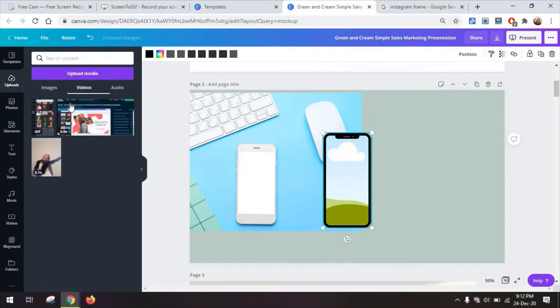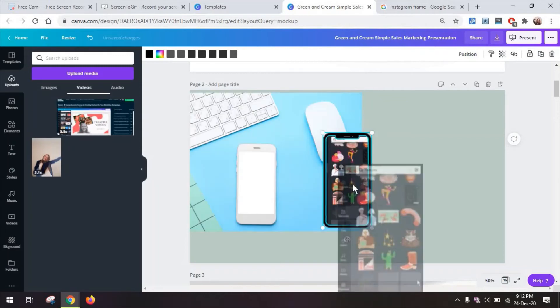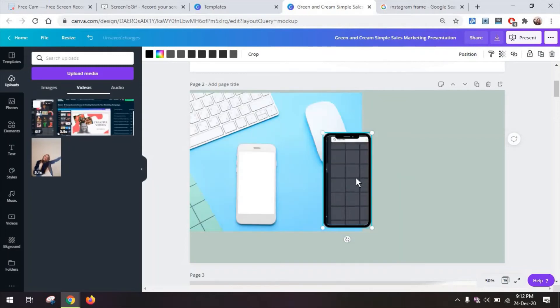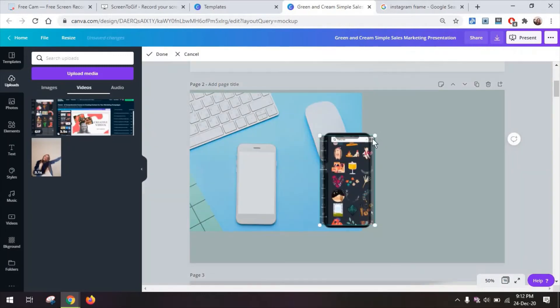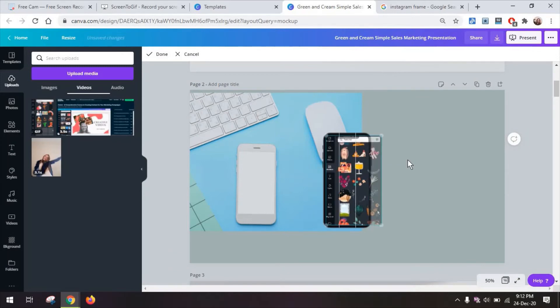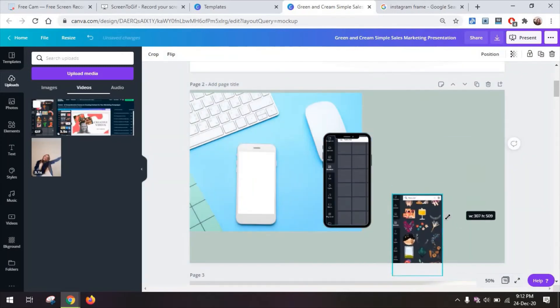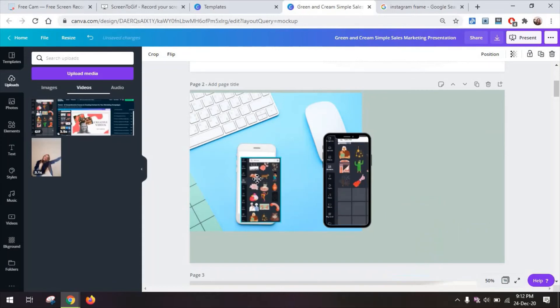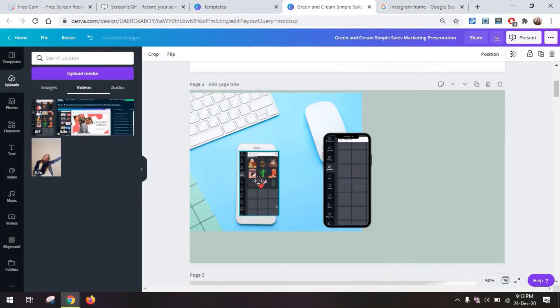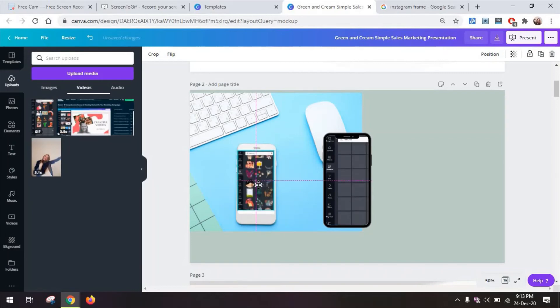So I'm going back to my uploads and here I have my gif. I can just move it like this here double click on it to change its size or move it around a bit if you want to.